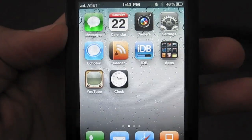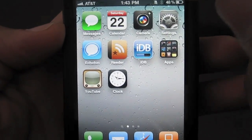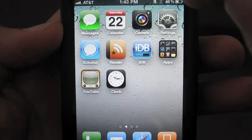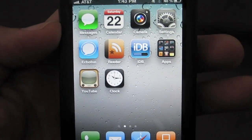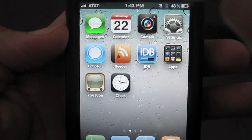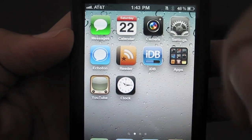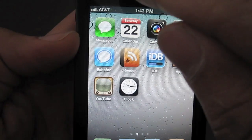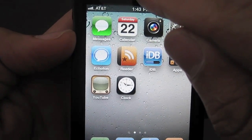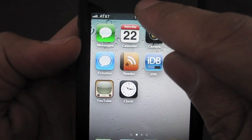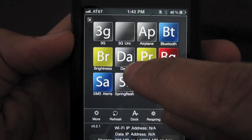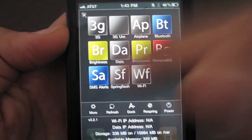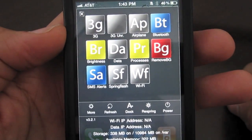The status bar is the bar that contains the time, your battery percentage, your signal, things like that. So if I swipe down on this status bar, SB Settings loads up.